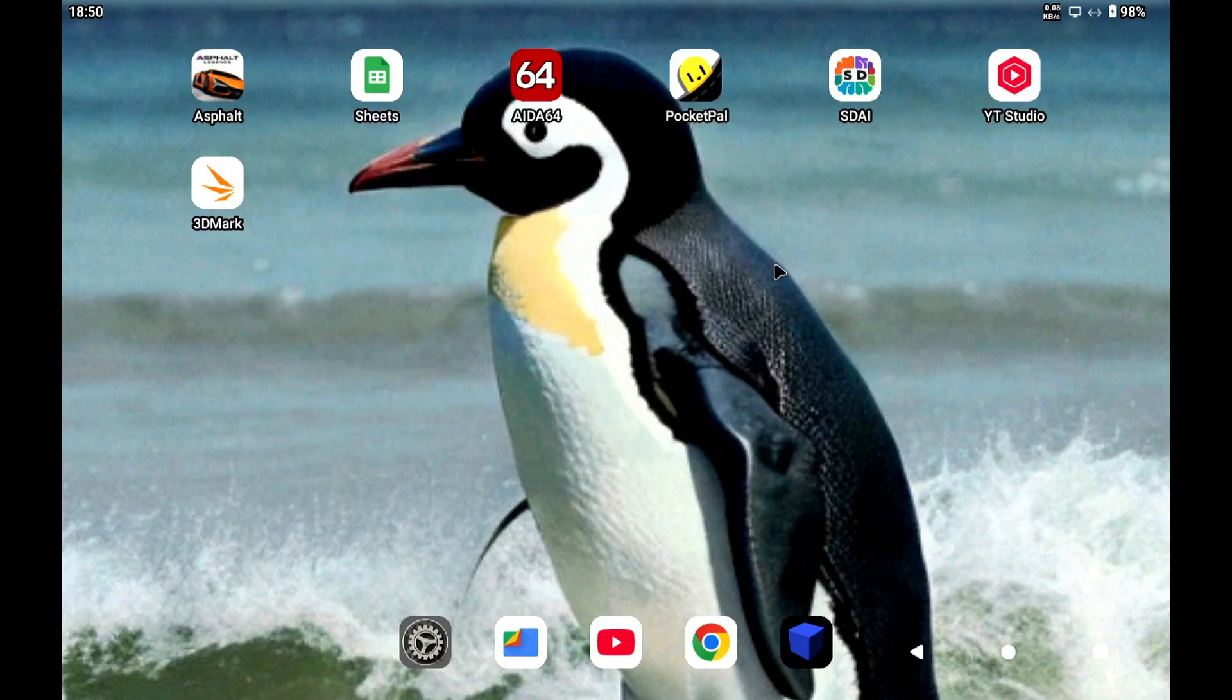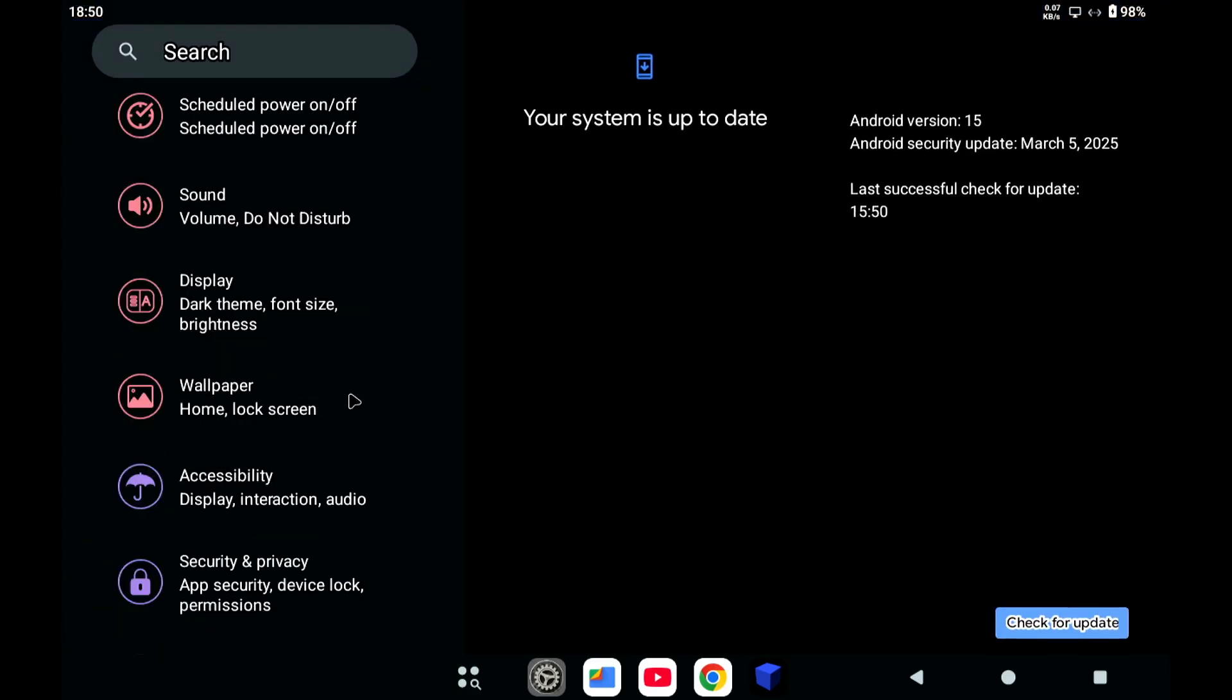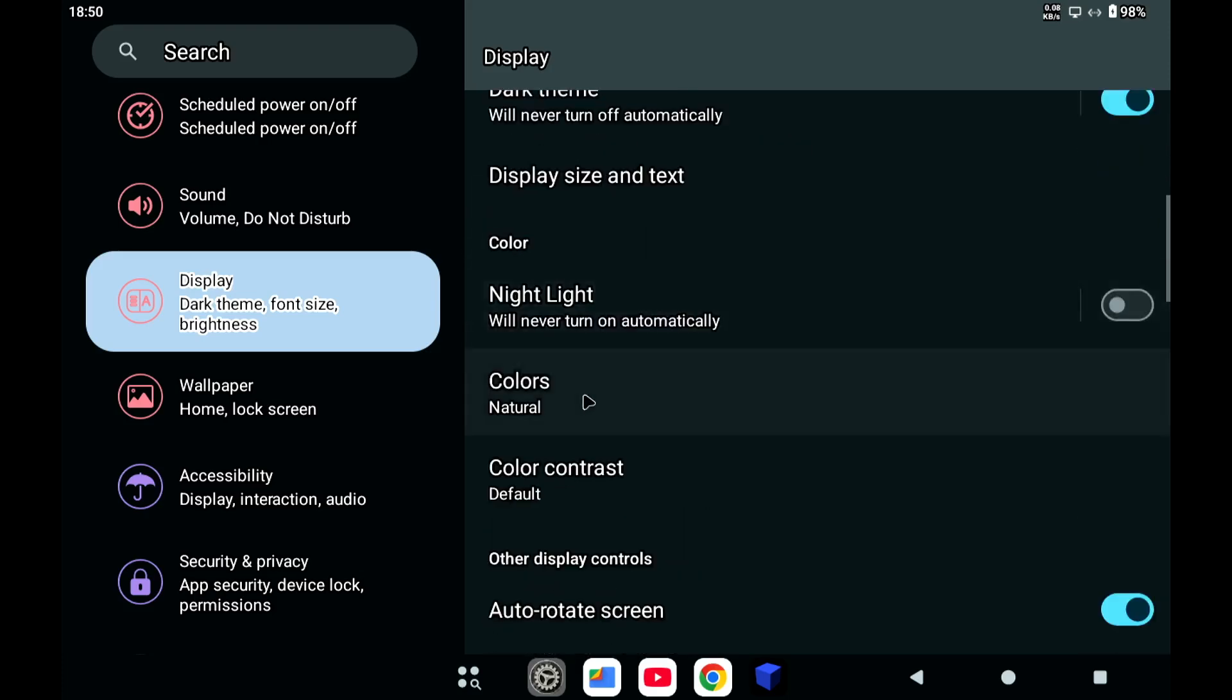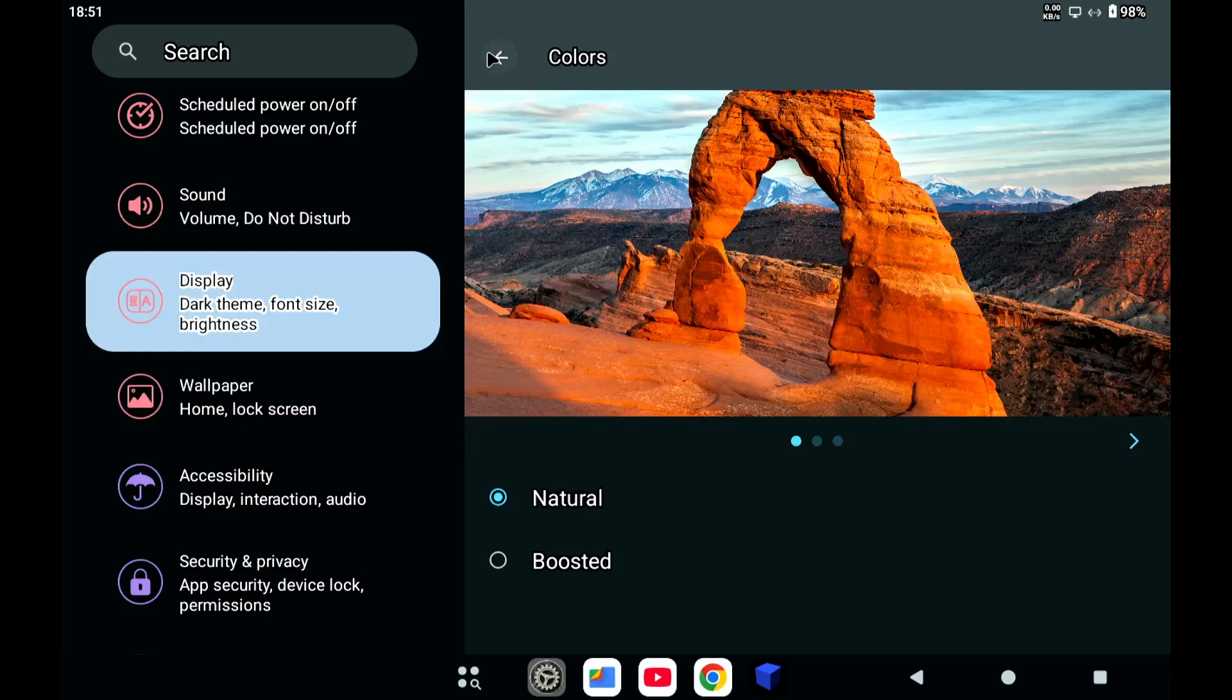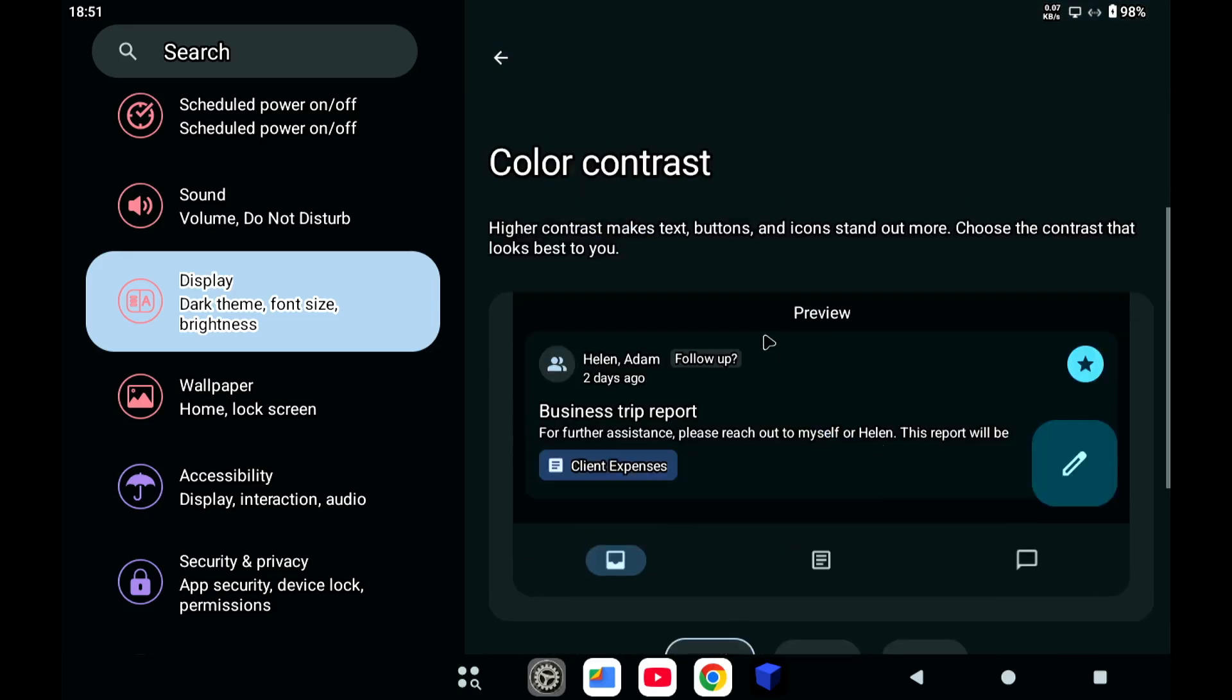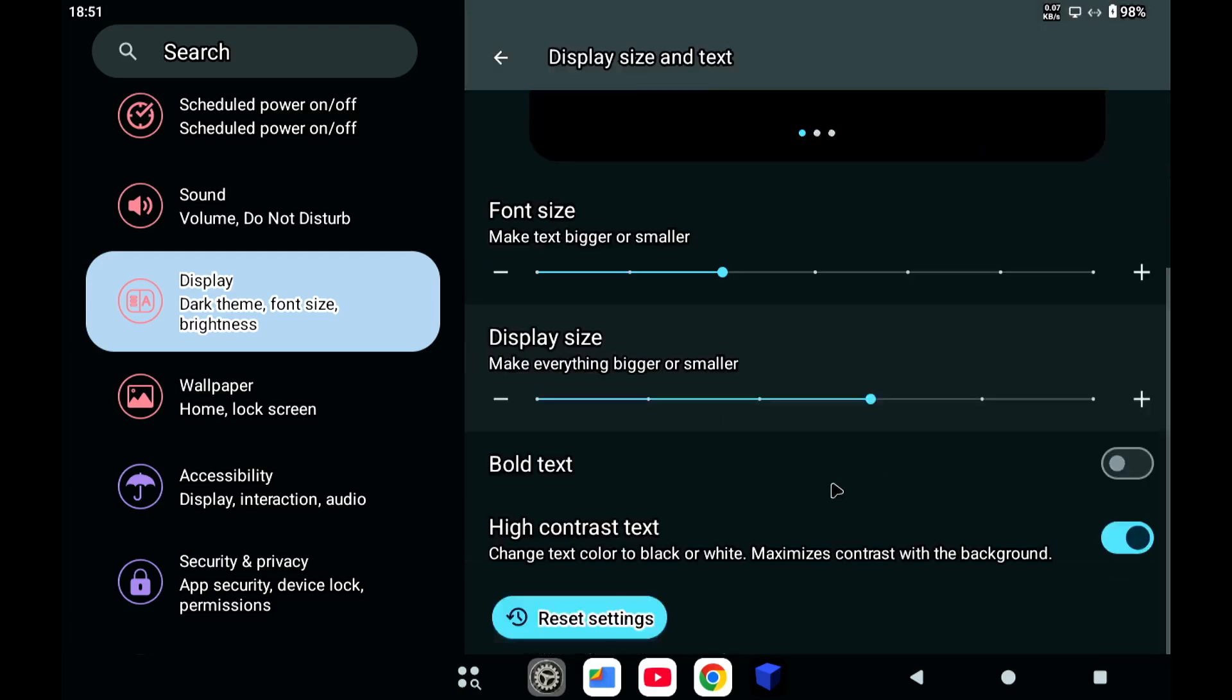So yeah one of the downsides of this tablet is the low resolution. And there are some things that you can try to do. You can play around with the colors. You can also set it to boost it. It's not a dramatic change but perhaps you can play around with it. And you can also play around with the contrast to make things a bit more readable. You can also play around with the font size, bold text or normal text.